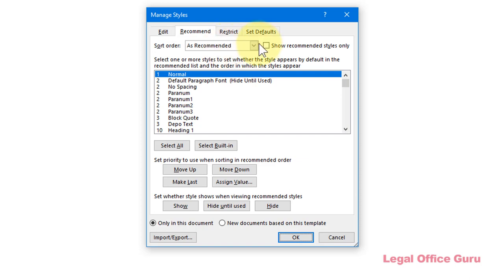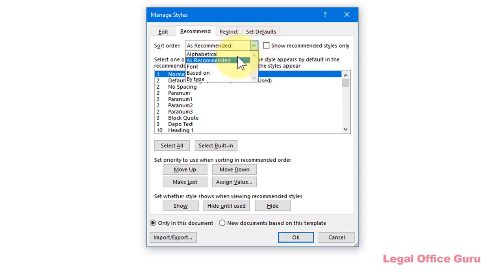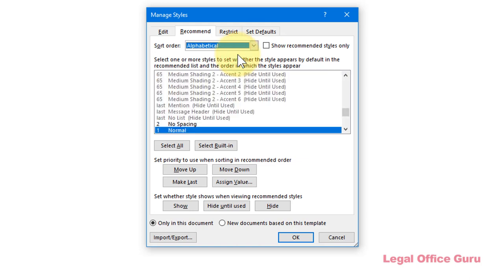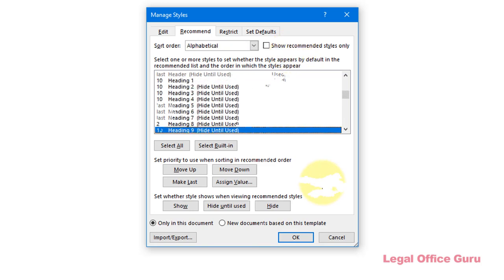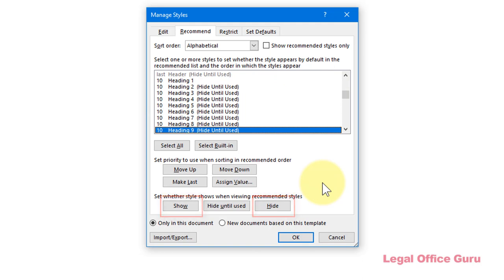If you set the sort order to Alphabetical and uncheck Show Recommended Styles Only, you'll see all 200 plus styles. You can select any style and click either Show or Hide to show or hide the style in both the Style Gallery and in the Recommended view of the Style pane.